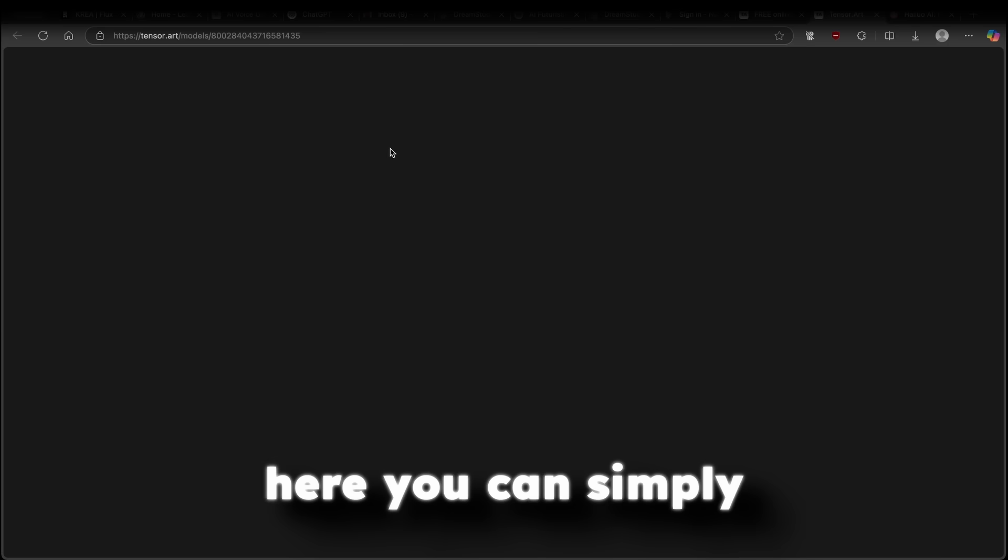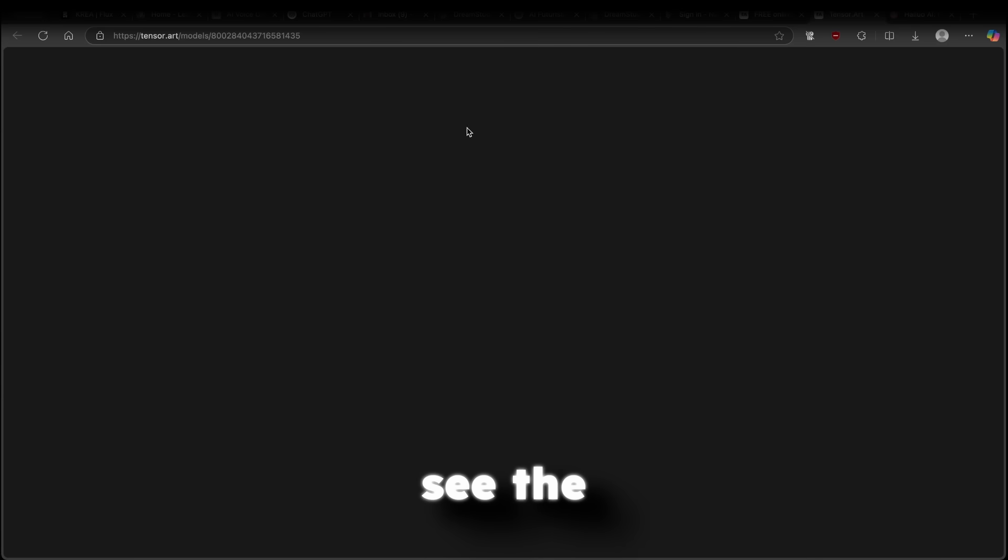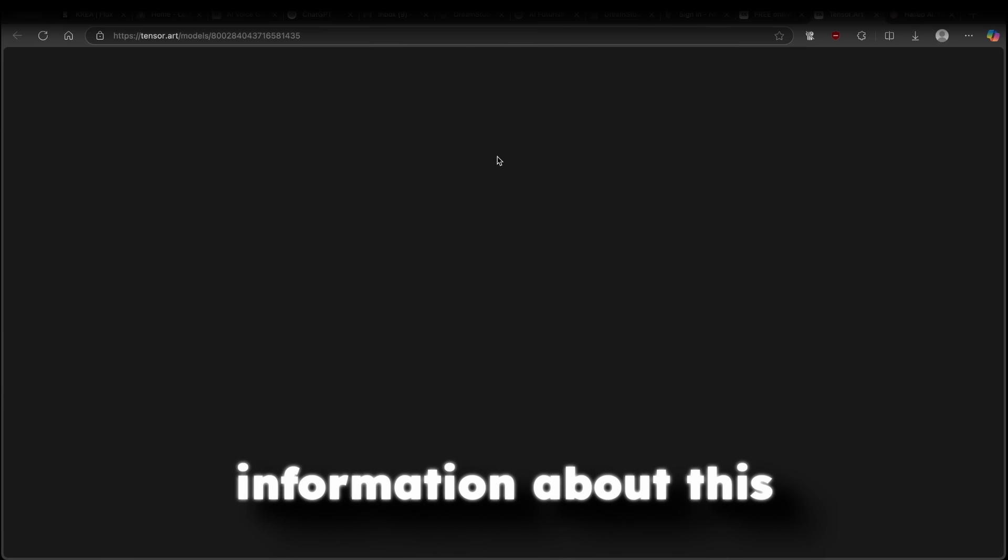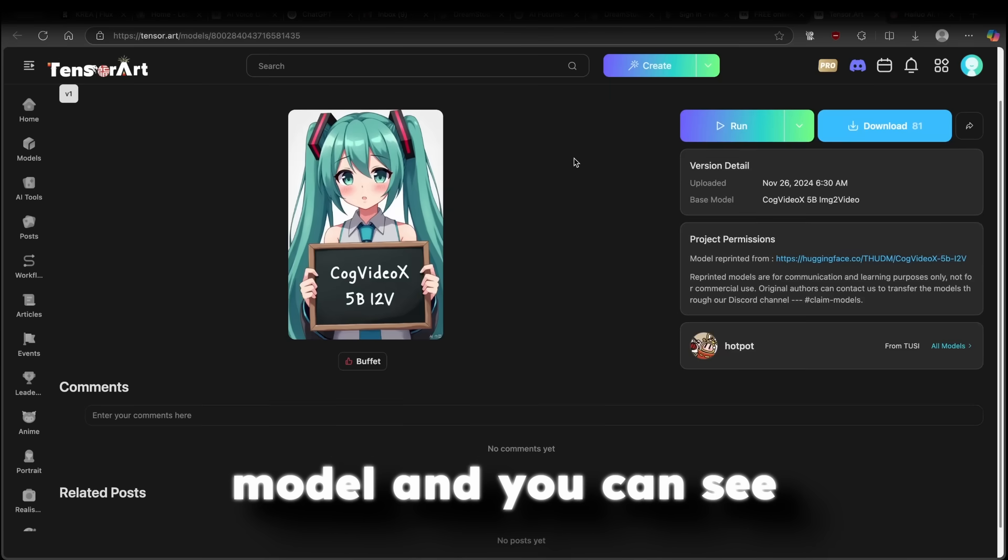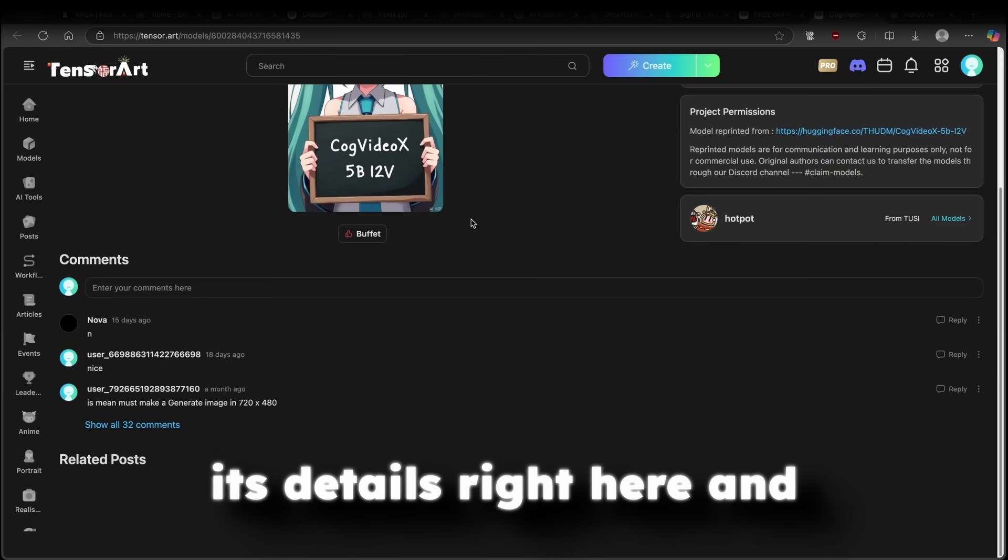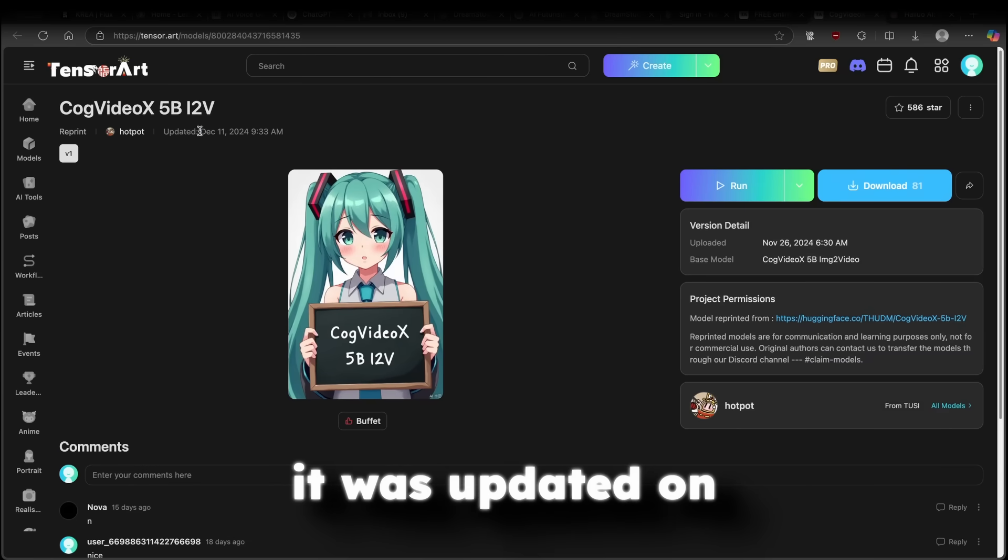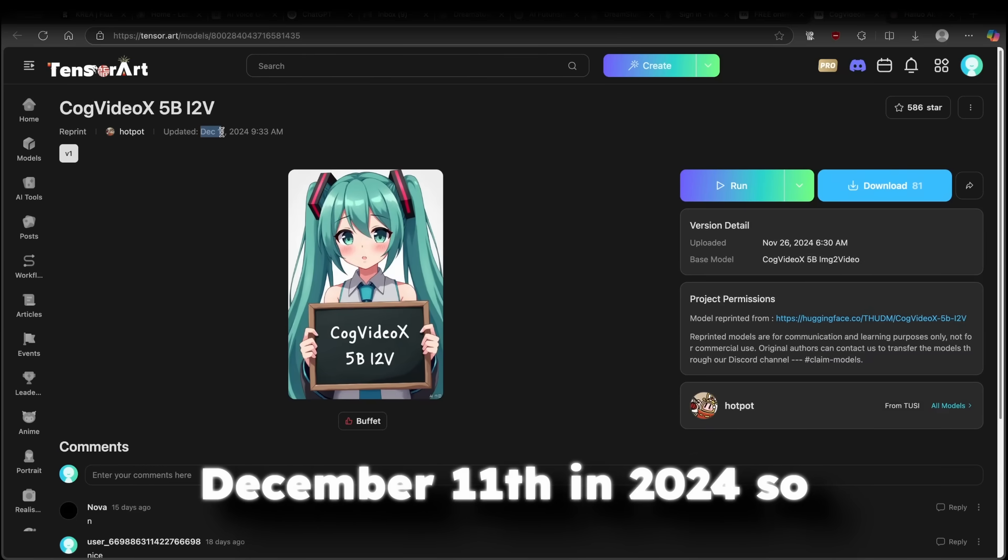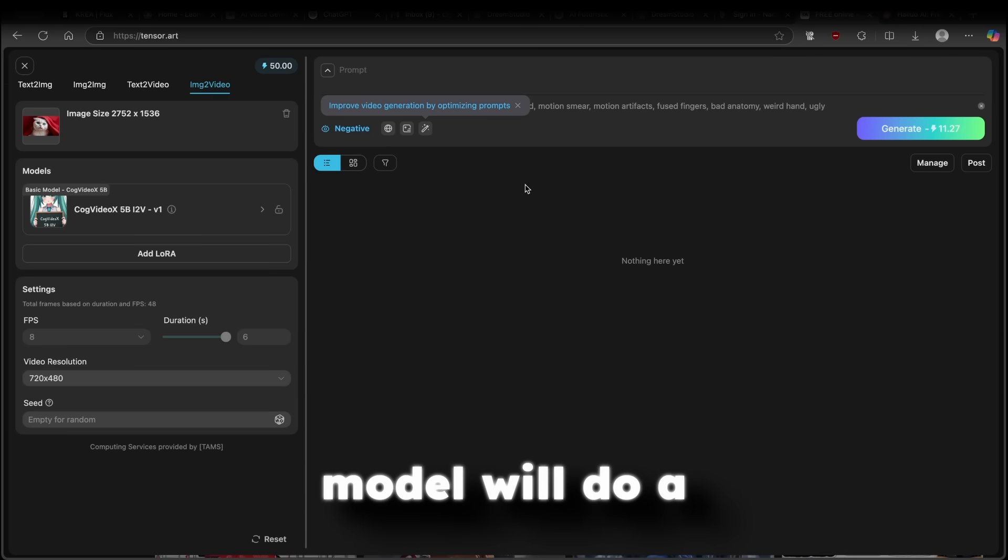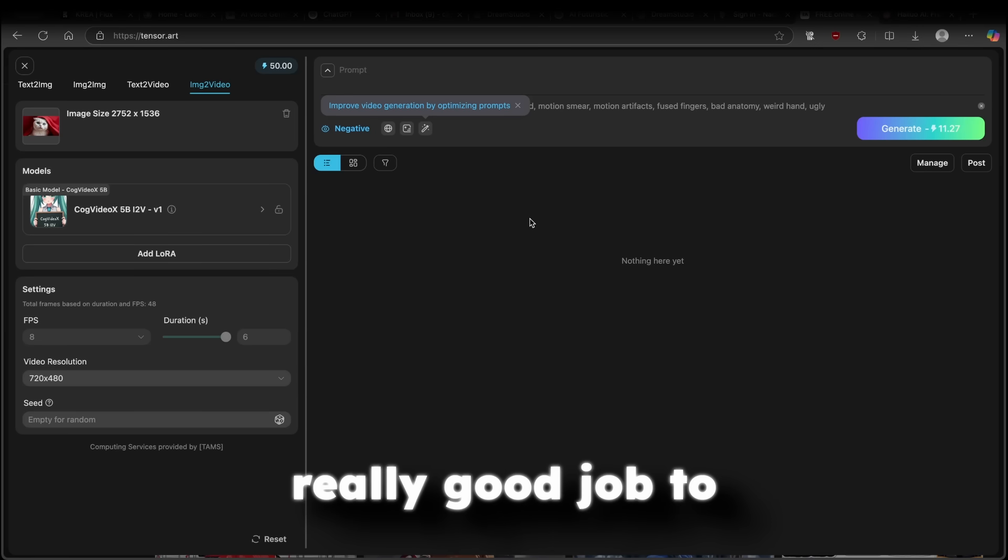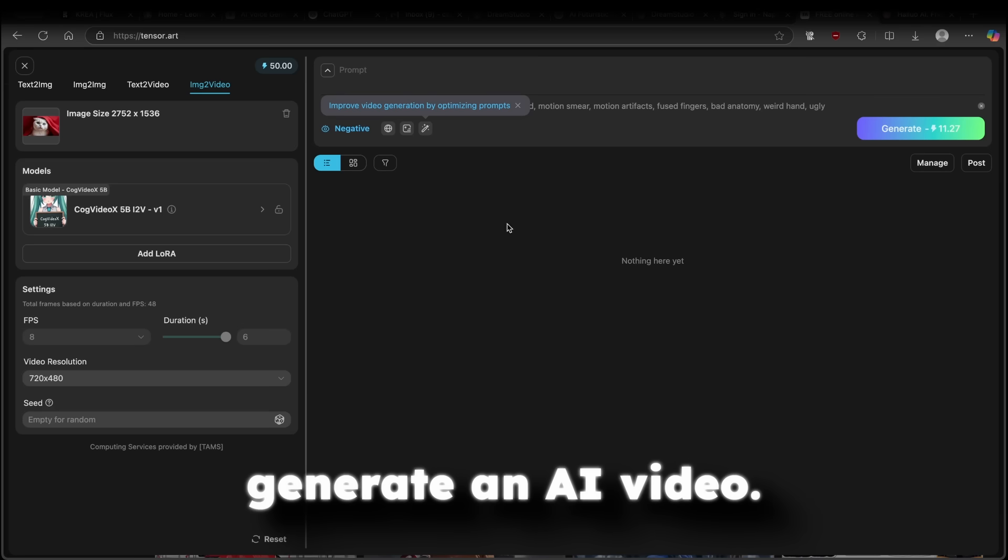If you click on the eye icon here, you can simply see the information about this model. And you can see its details right here. And it was updated on December 11th in 2024. So I think that this model will do a really good job to generate an AI video.